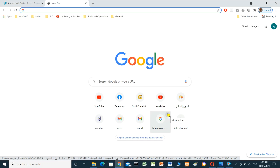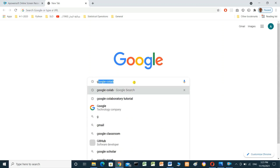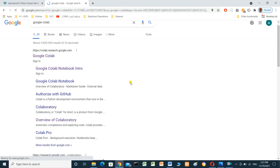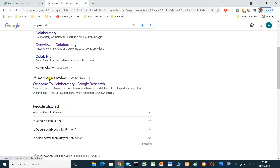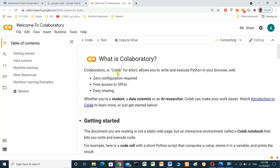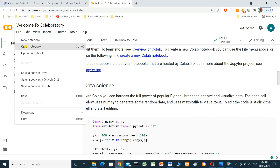Hello everyone. In this video we will use Python without installing Python on your local machine. There is a Google app named Google Colab we can use, but first you should have a Google account, sign in, and search for Google Colab at research.google.com. Now we are in Google Colab — the start page is 'Welcome to Colab' and you can read it for more useful information. Now we have to create a new notebook.